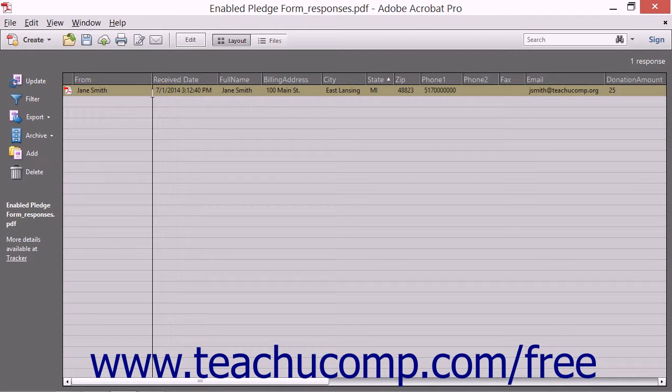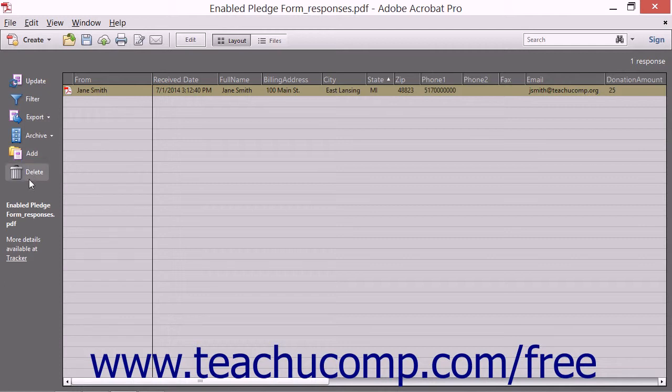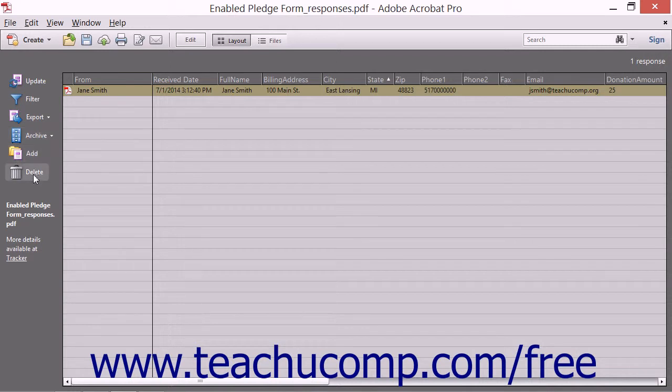Responses received in this file are listed as separate files within this view. You can use the buttons shown in the toolbar at the left side of the form response file to update, filter, export, archive, add, and delete form data.